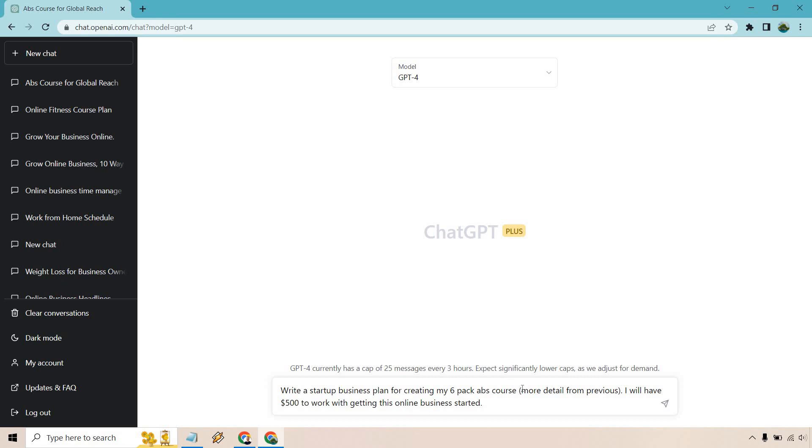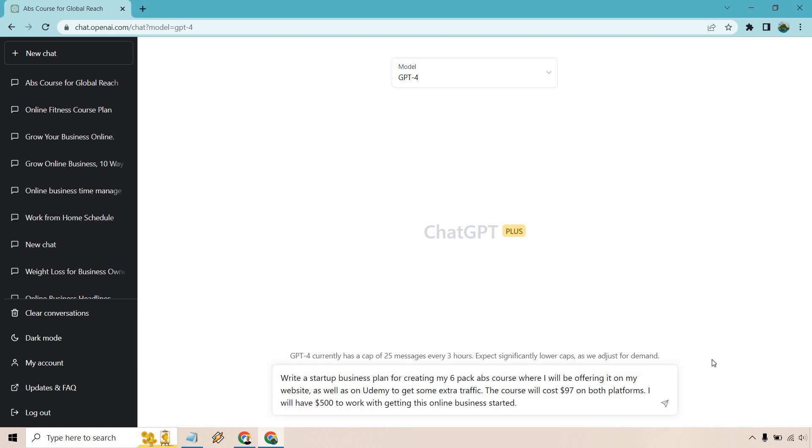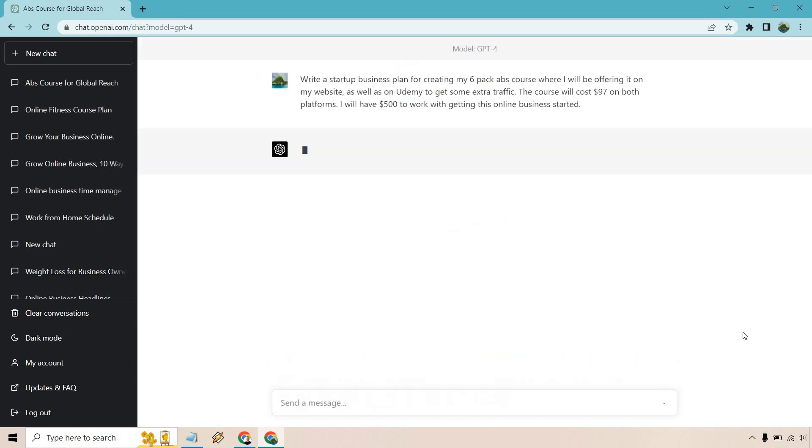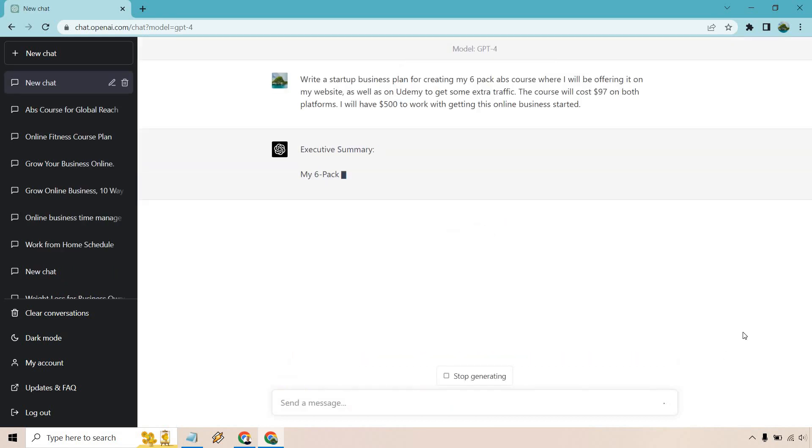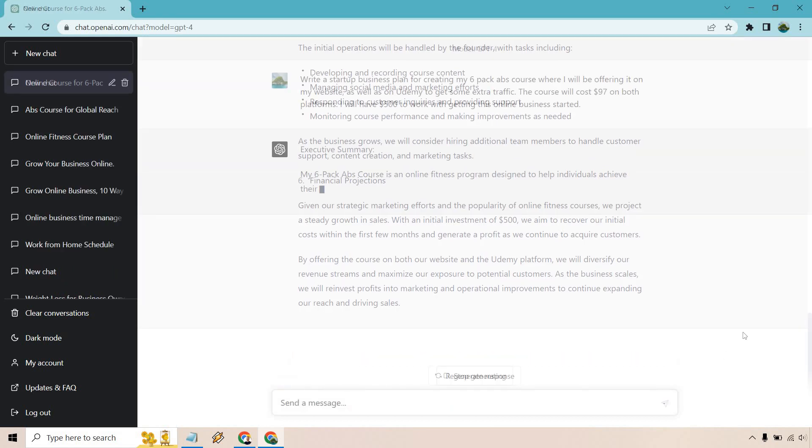So pretty much here, you just need to decide what you're going to be doing. I just said about my six pack abs course, while I'll be offering it on my website, as well as on Udemy to get some extra traffic. The course will cost $97 on both platforms and $500 to work with. And once again, I will be back in a couple of seconds.